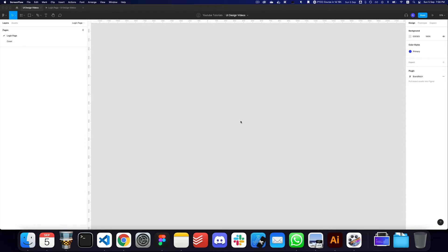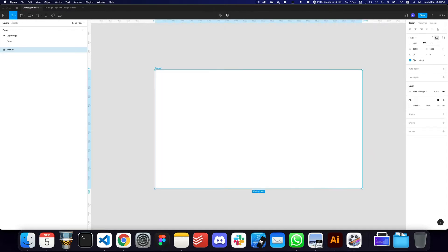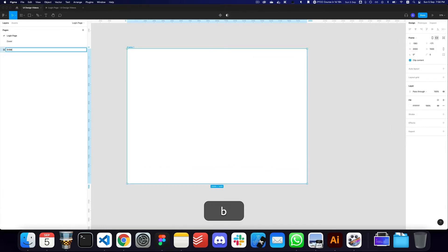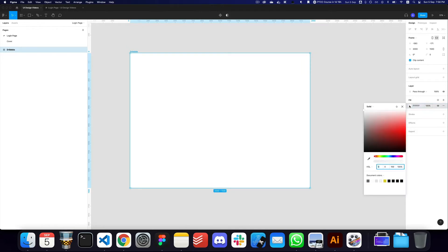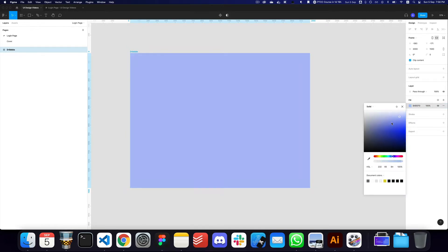In this video I'll quickly talk about how to create a design for Dribbble. We're going to be creating a very simple login page. The first thing you need to do is create an artboard for Dribbble — the size needs to be 2000 by 1500. Here we have our Dribbble artboard and we can give it a particular color that we want this design to be based on.